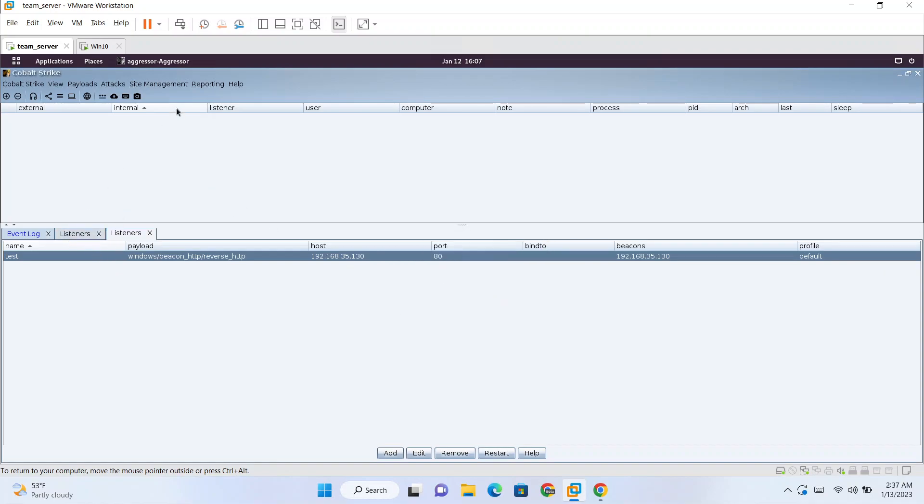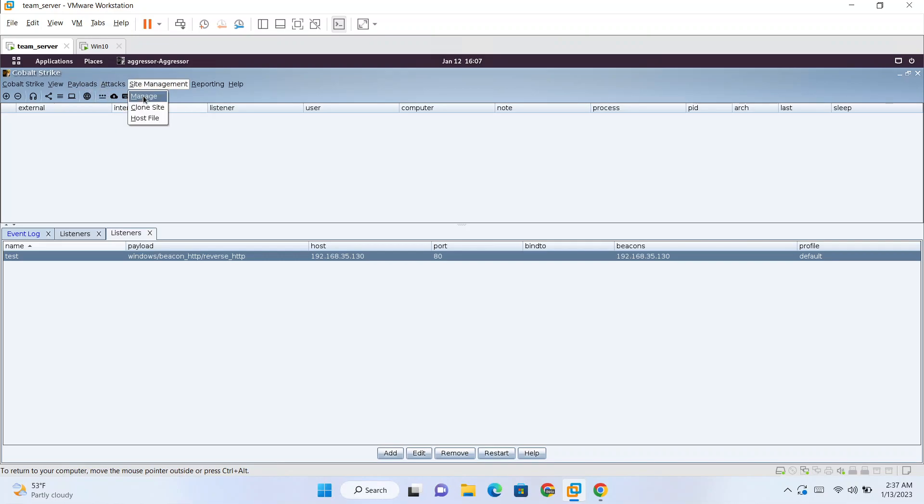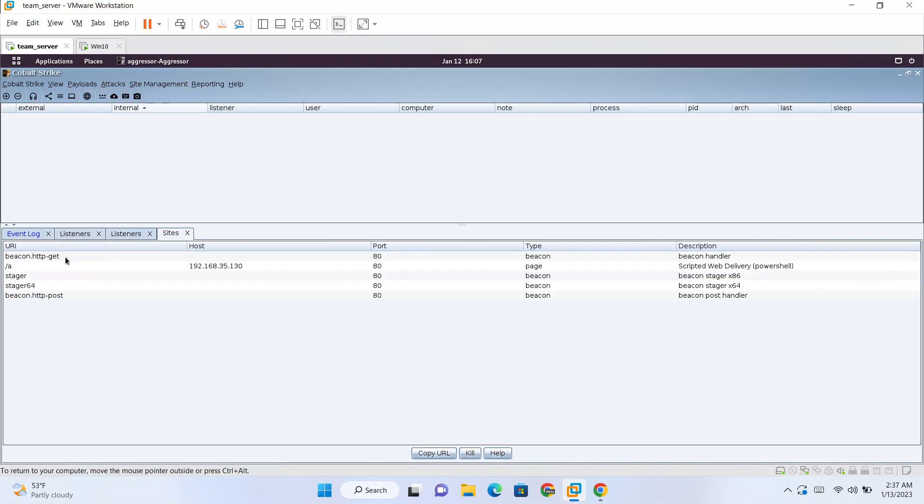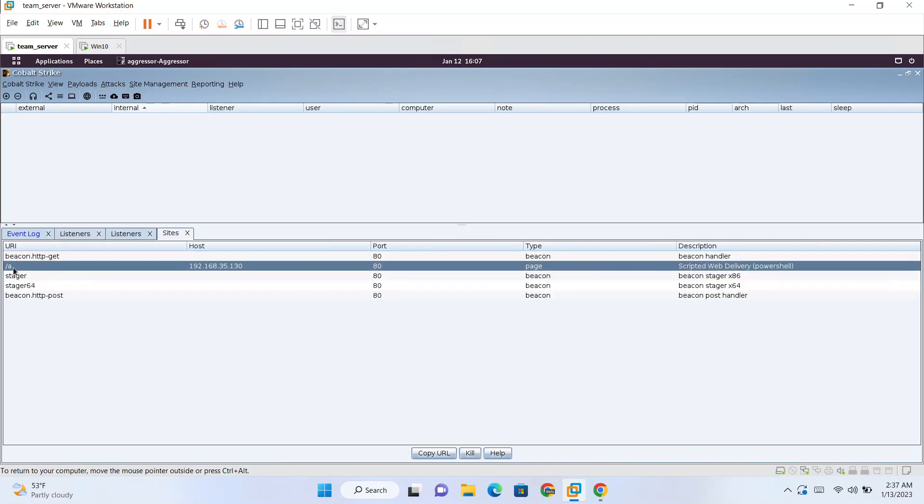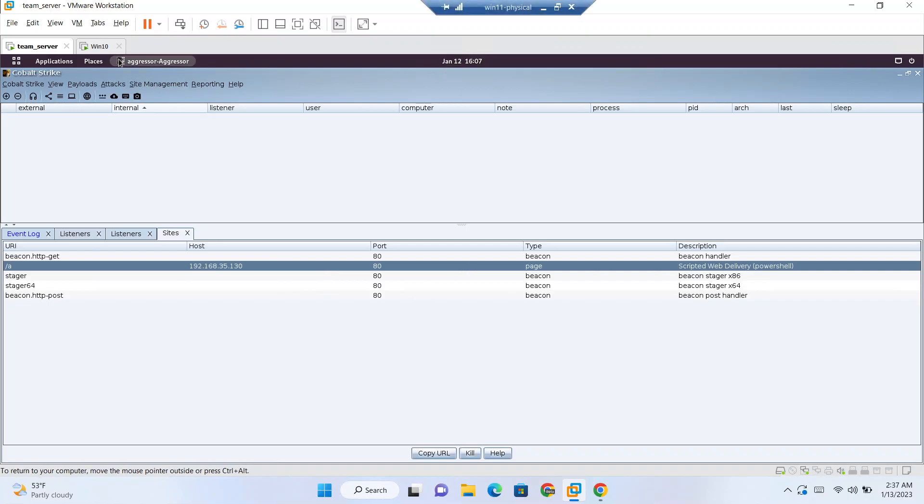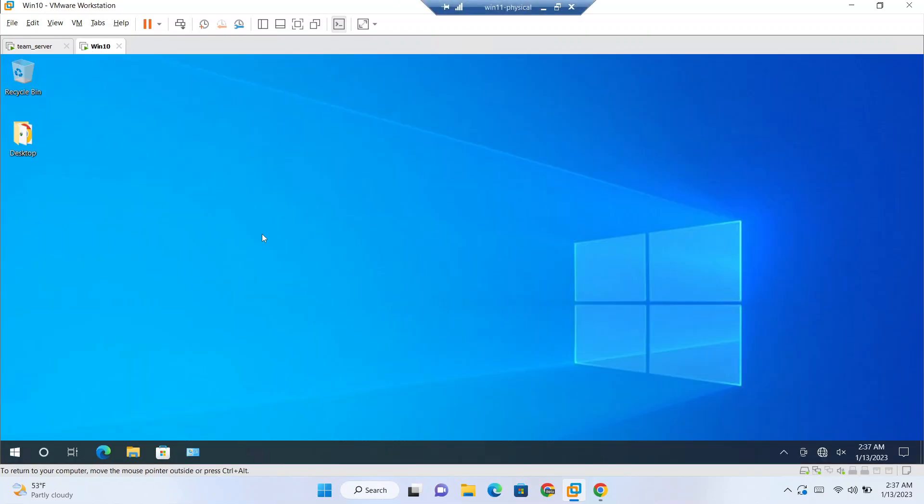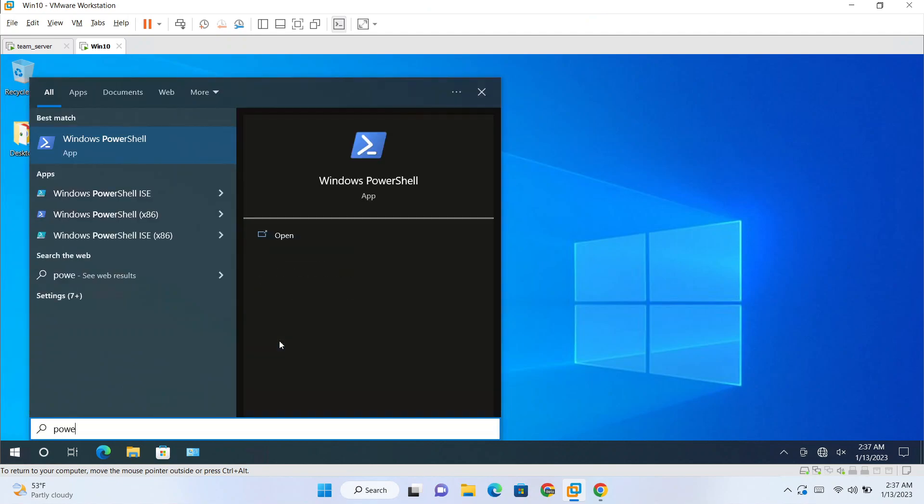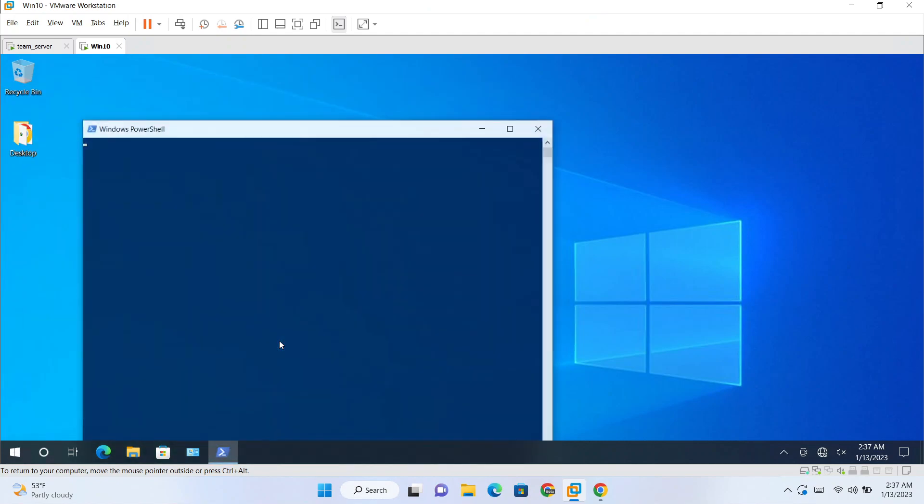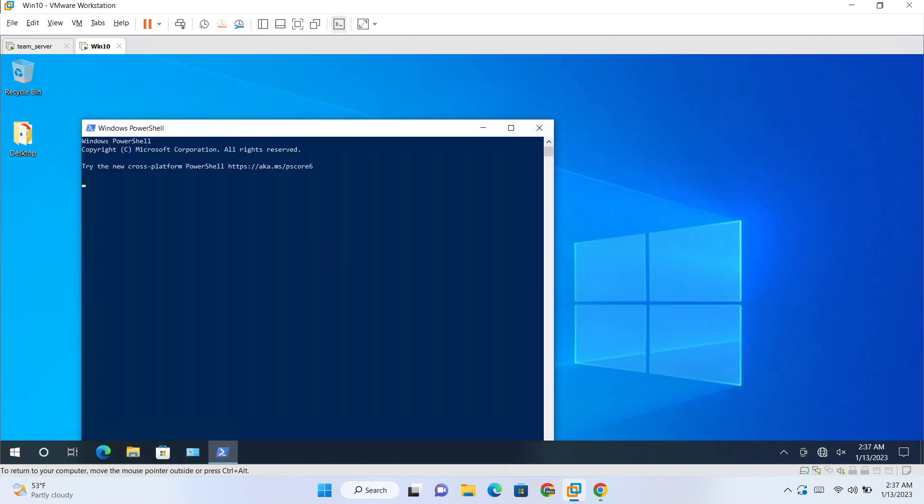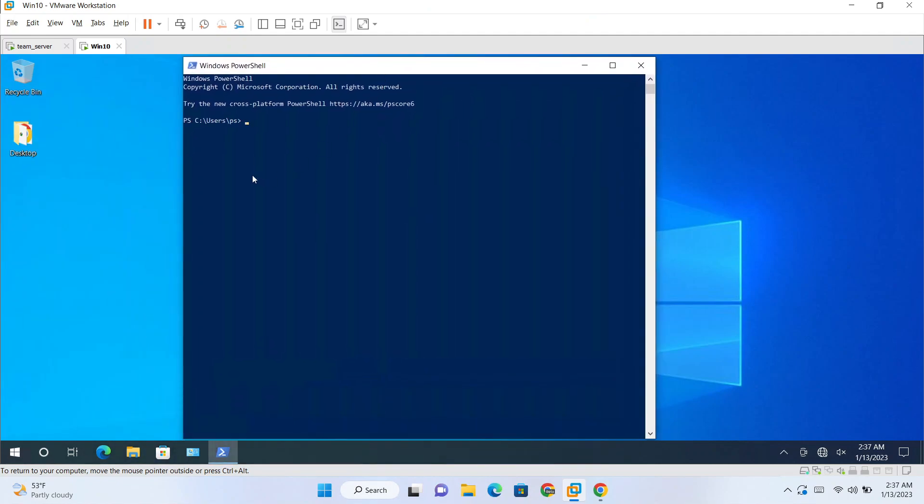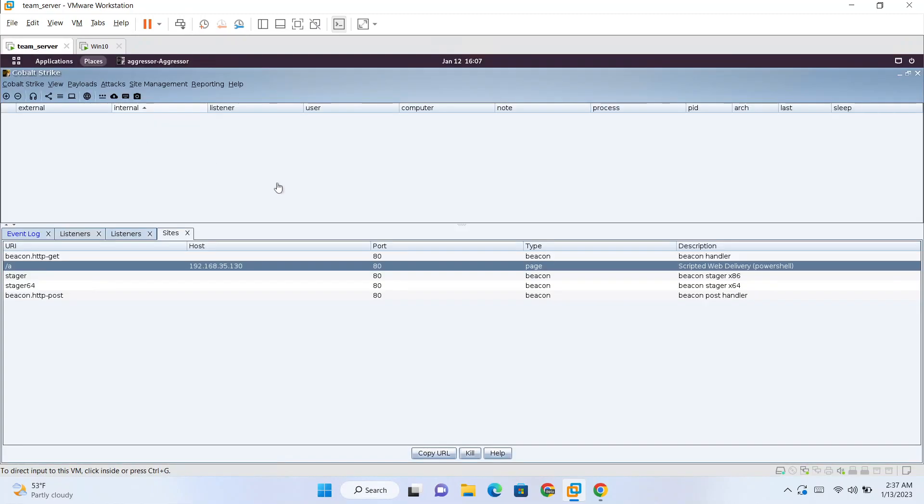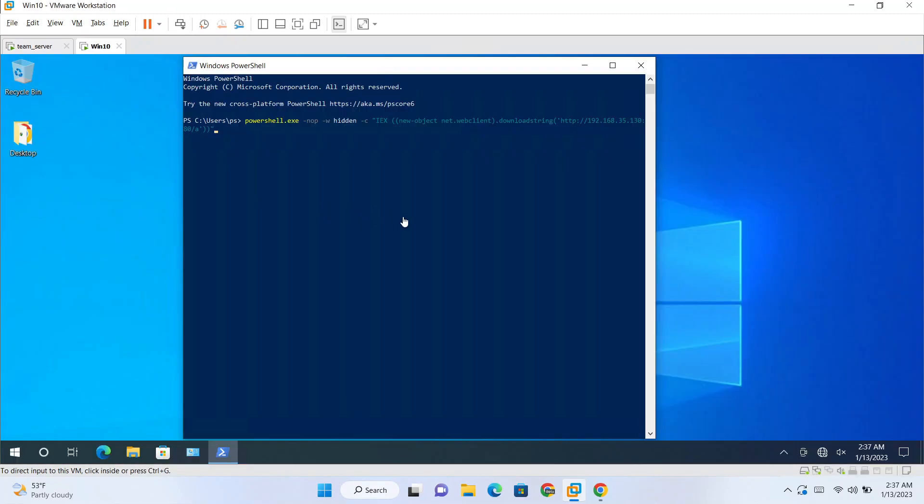So what just happened is our payload is hosted on slash A endpoint. So if you want to get a reverse shell or a beacon running here, I have copied that one-liner and will paste it on our target.